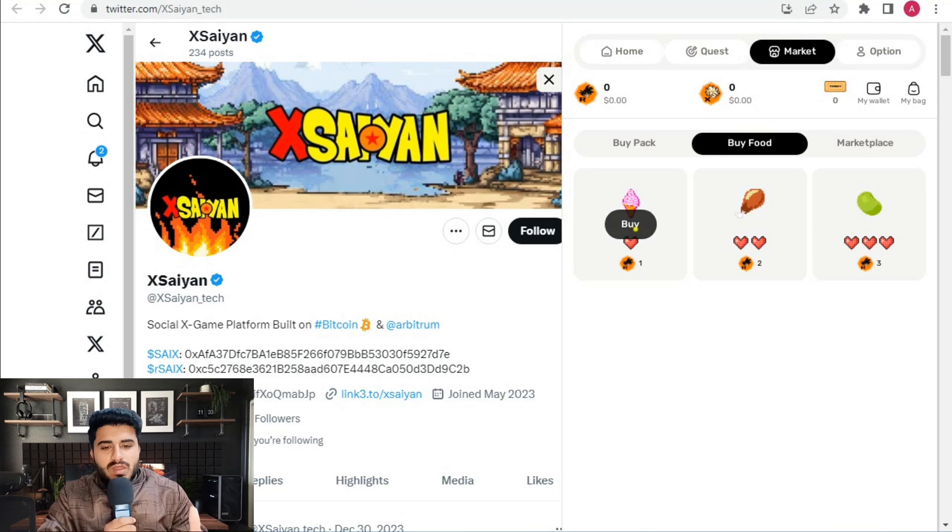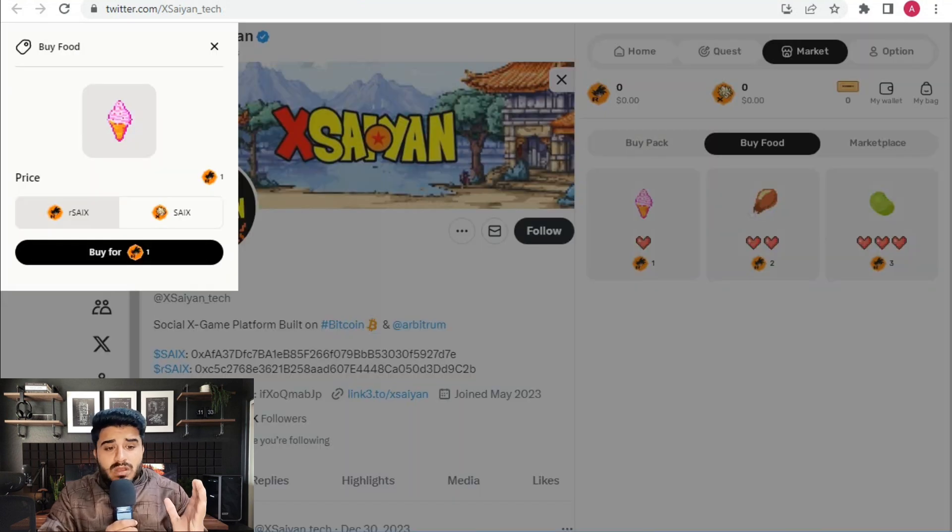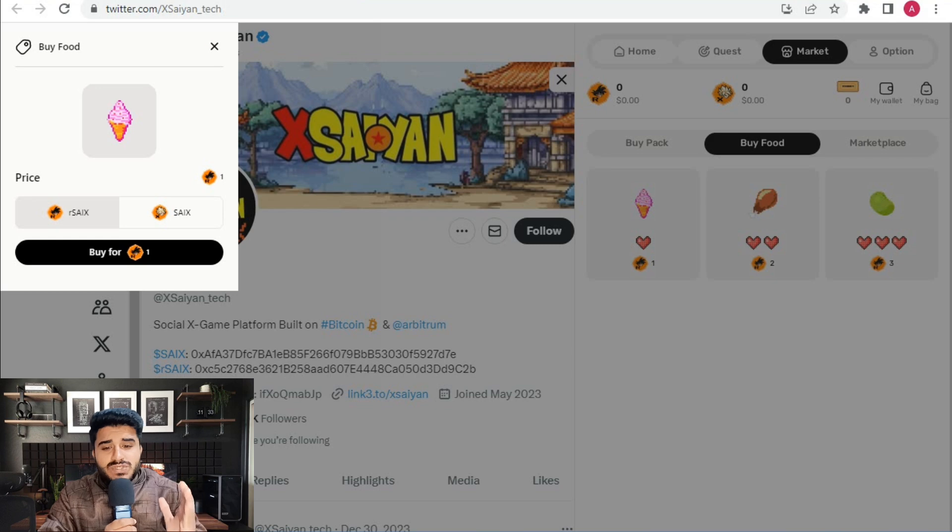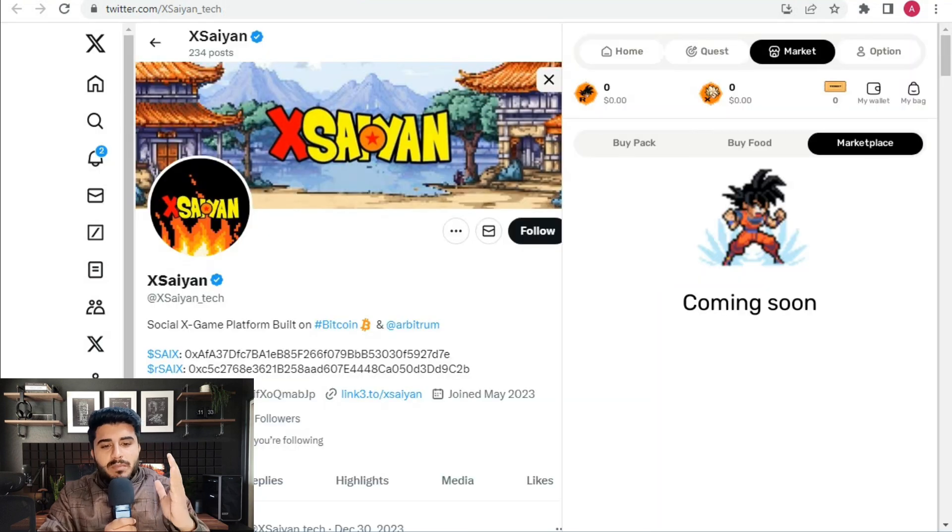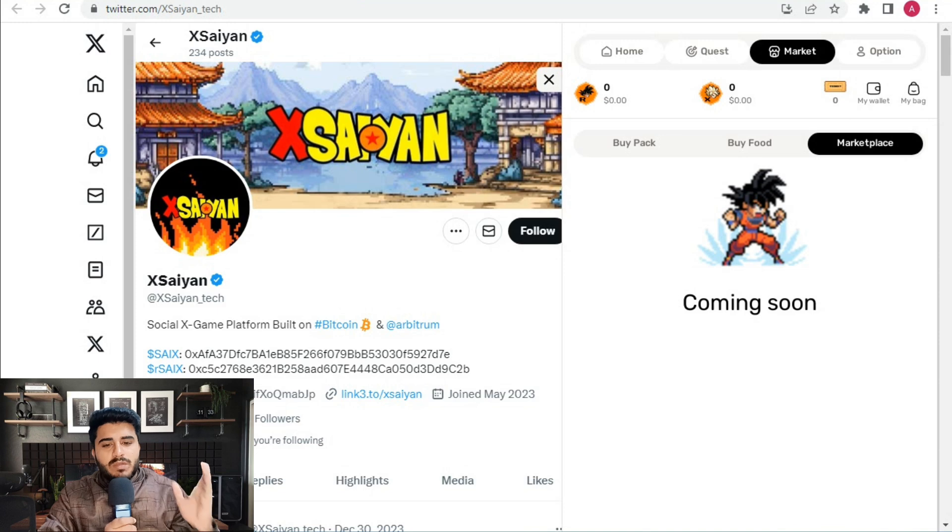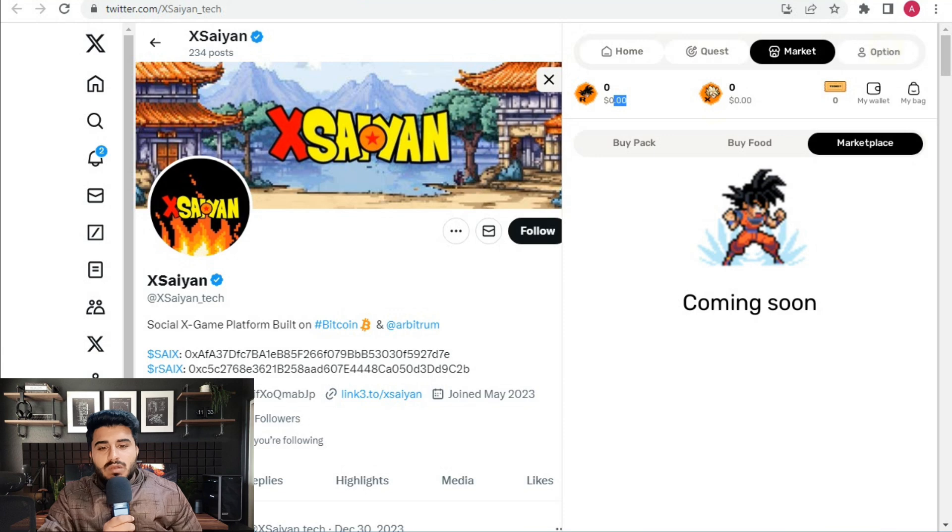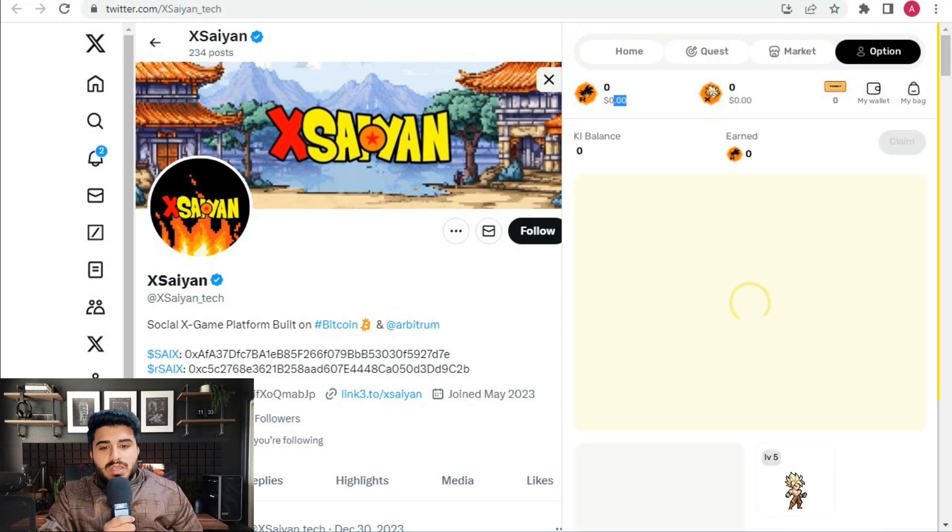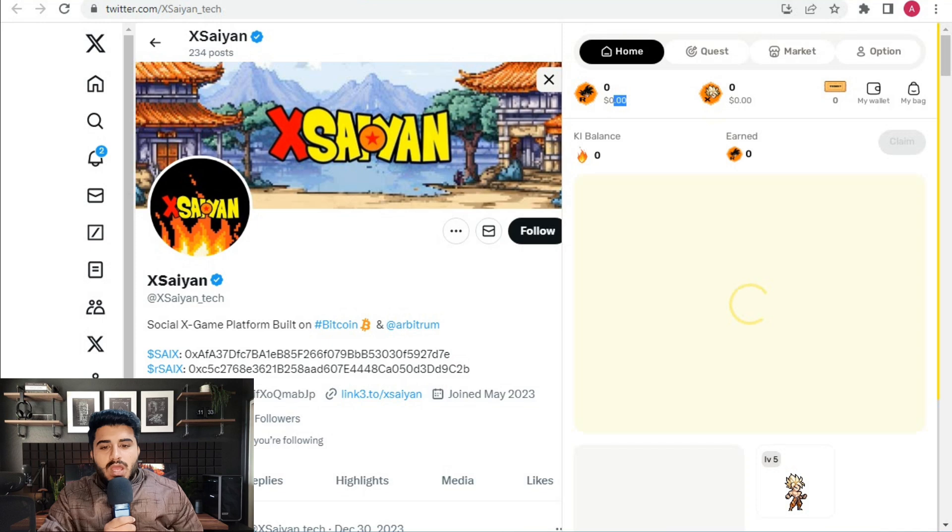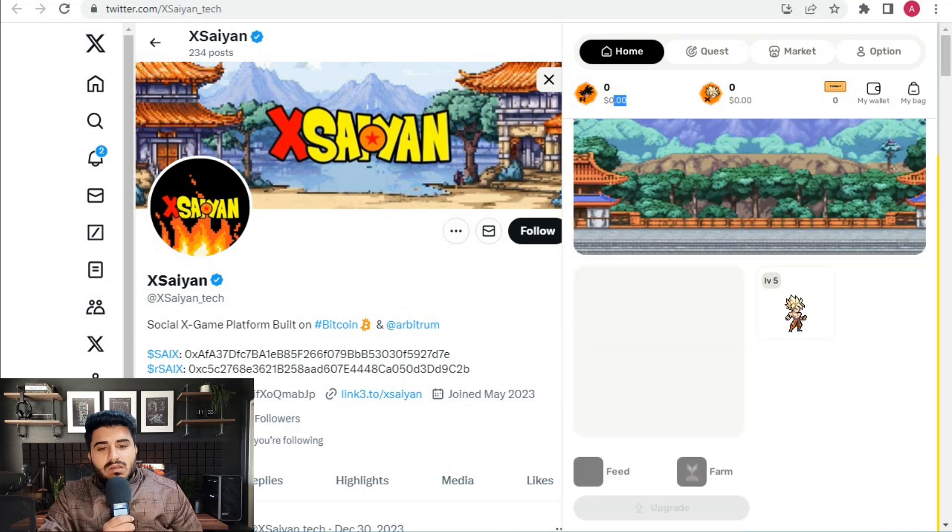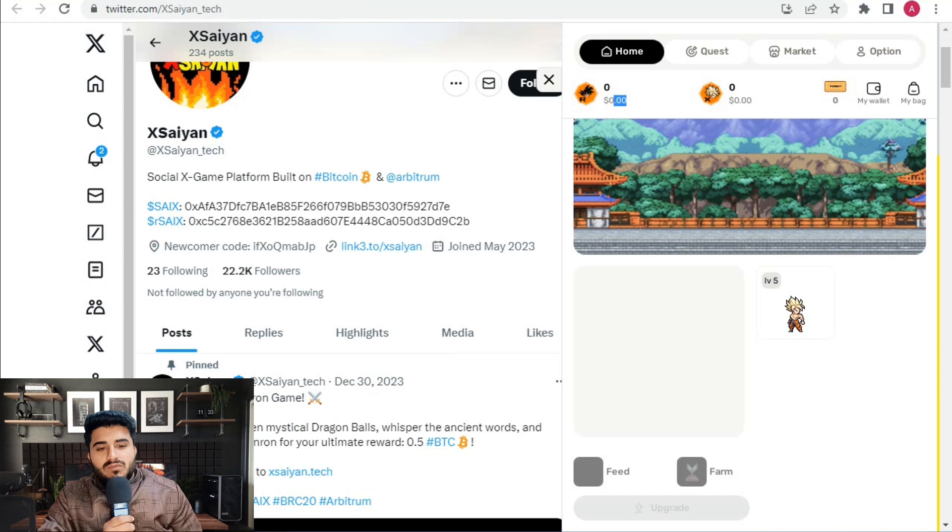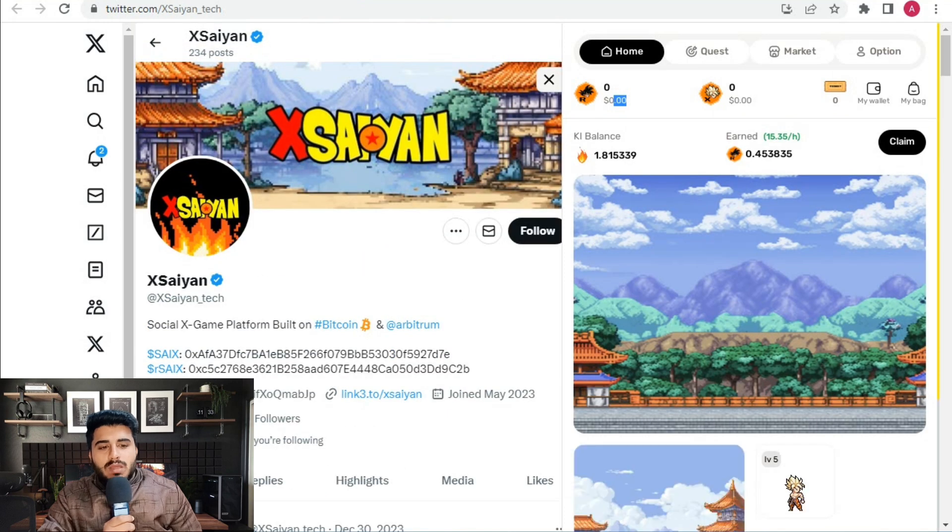Here's the market food section where you can buy items like ice cream for one token. The marketplace is coming soon in the future. They will release a marketplace where you can sell your NFT collectibles, feed items, and everything else. You can claim your Xsaiyan tokens from the NFT gameplay.